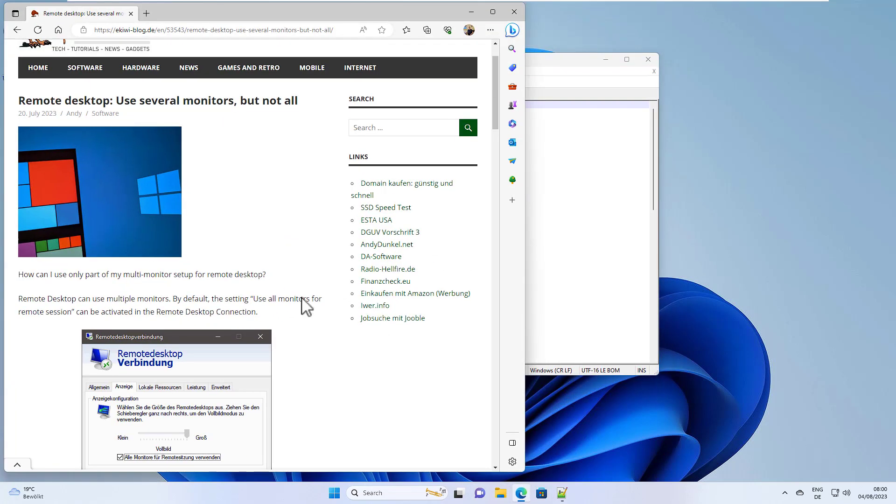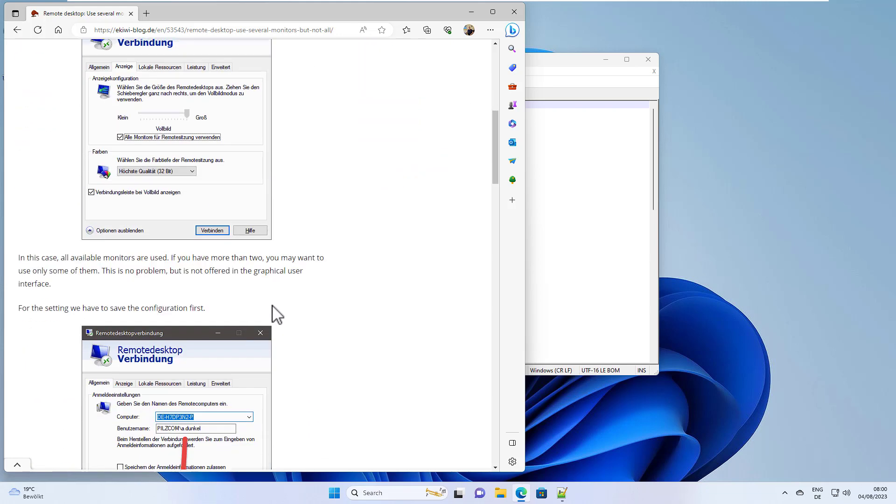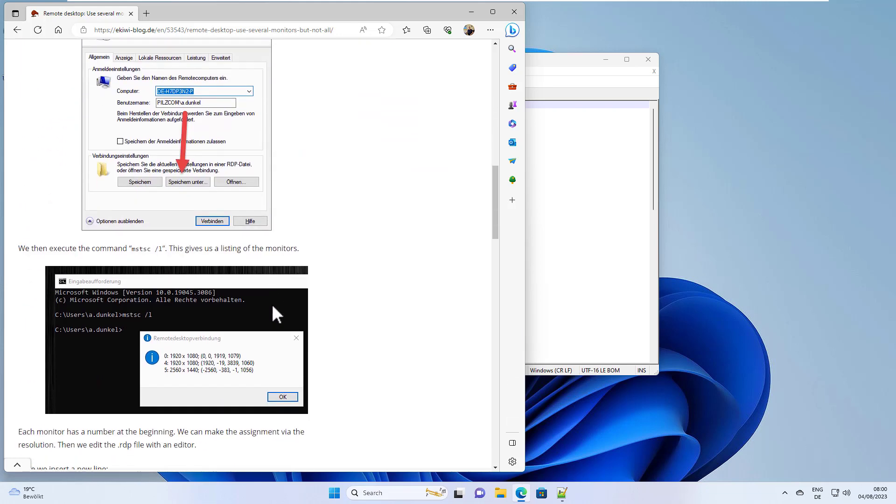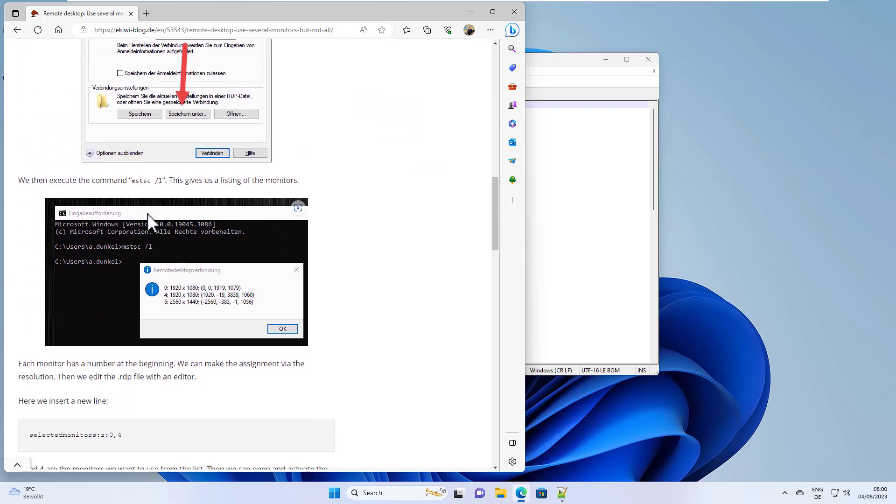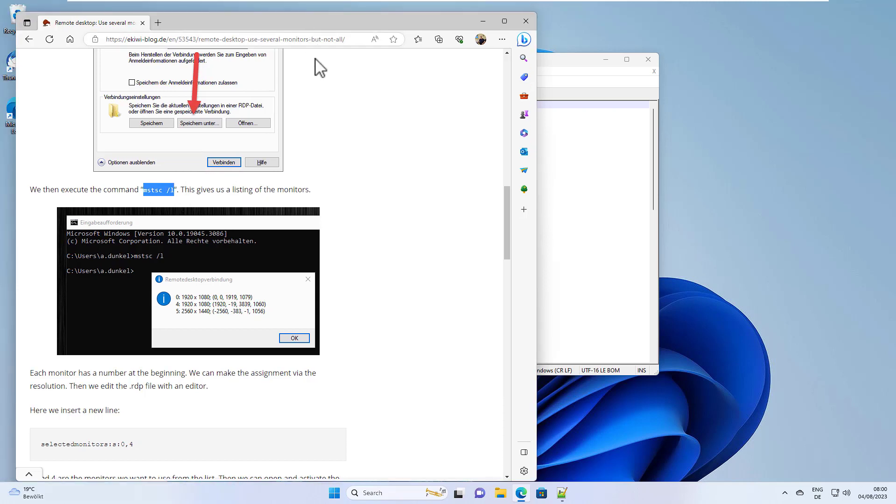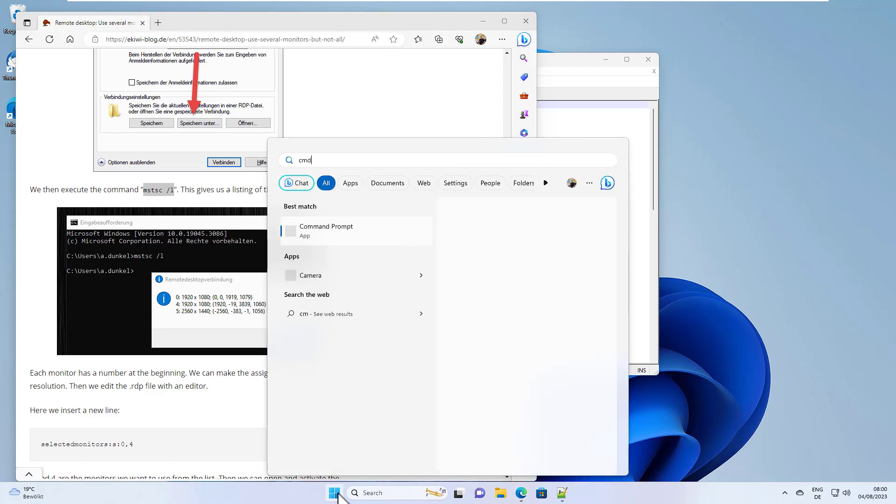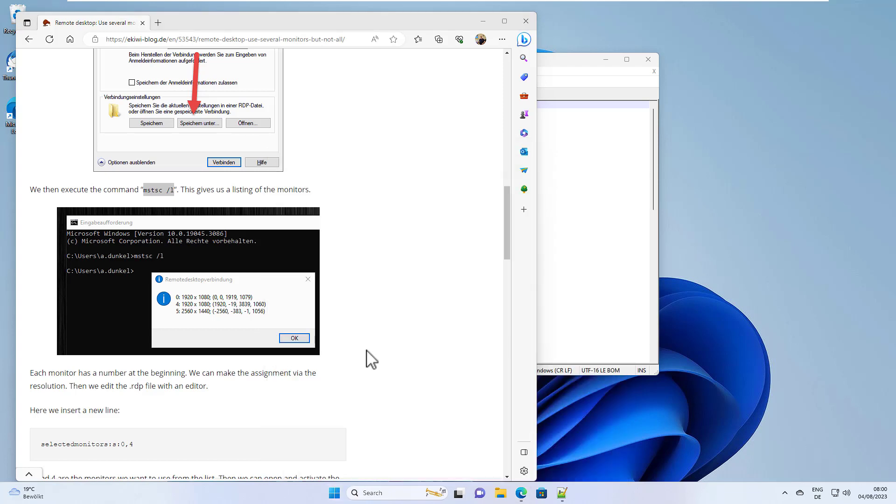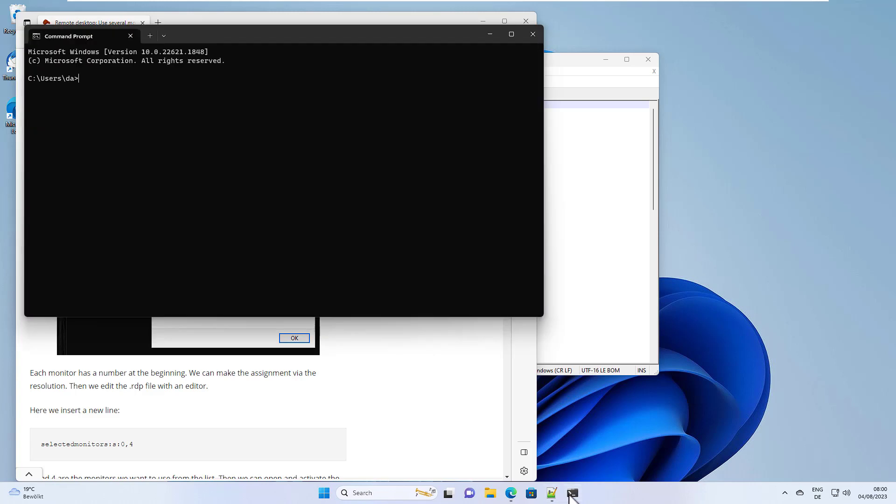Now what we have to do is configure which monitors we want to use. We use this command: mstsc space and slash L, and we run this from the command prompt. So open the command prompt and run the command. Here we go.